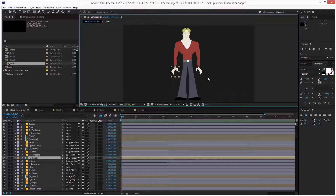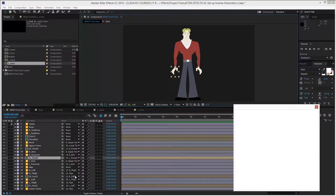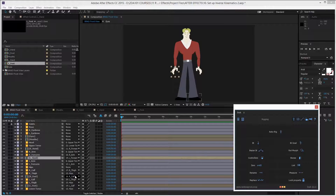Now there's a good contrast between the background and the character. Let's start setting up those inverse kinematics. The first thing we need is to open Duik version 15 — go to the Window menu and select the Duik plugin at the bottom of the list. This brings up the Duik interface.